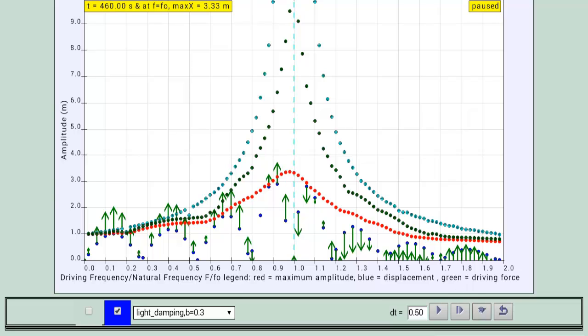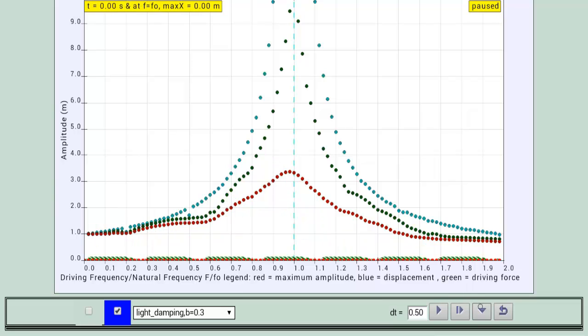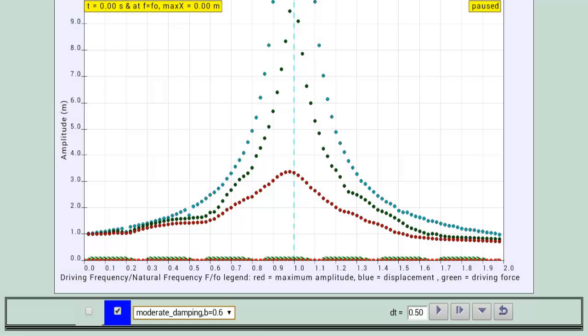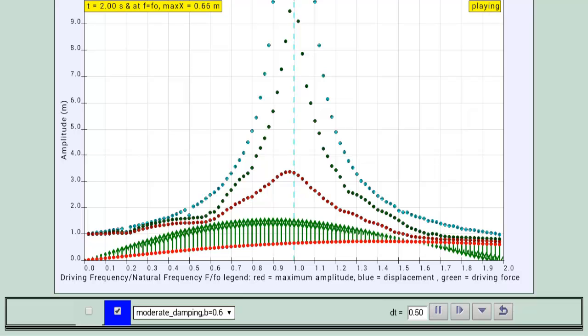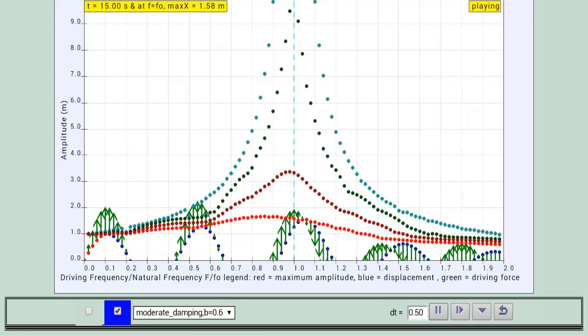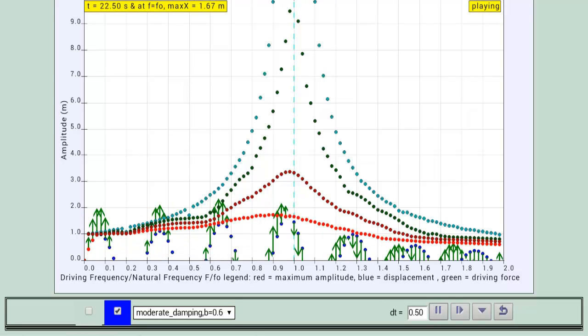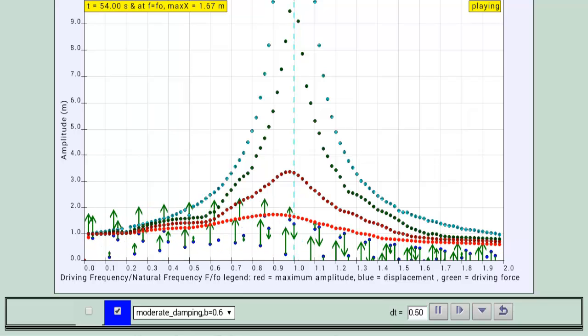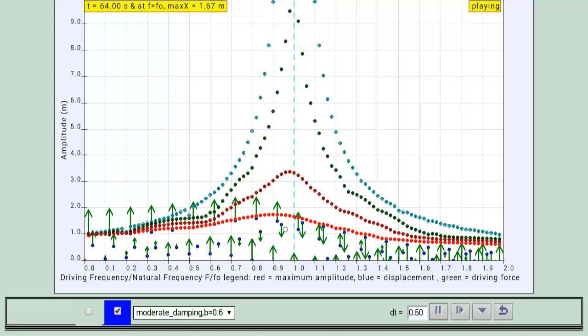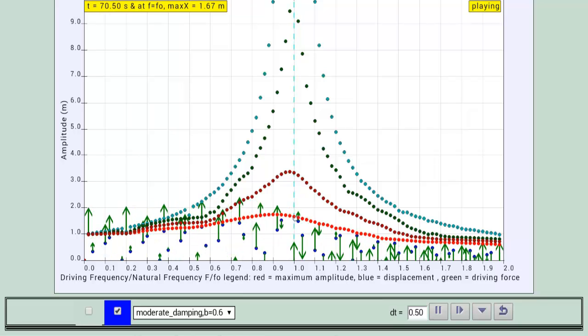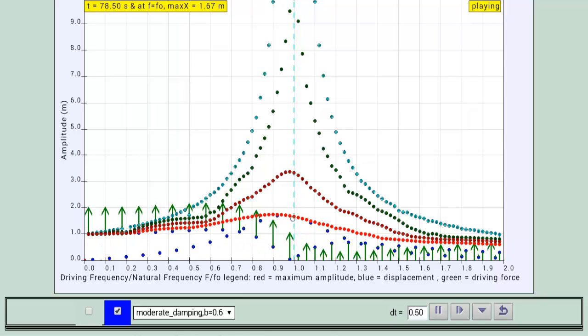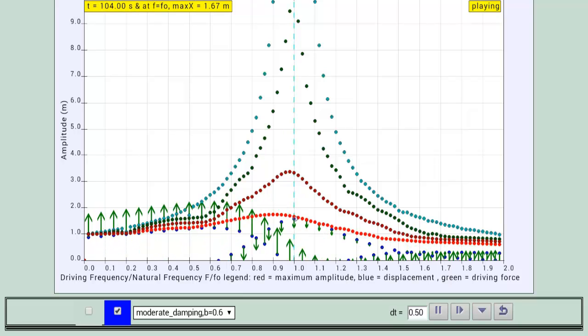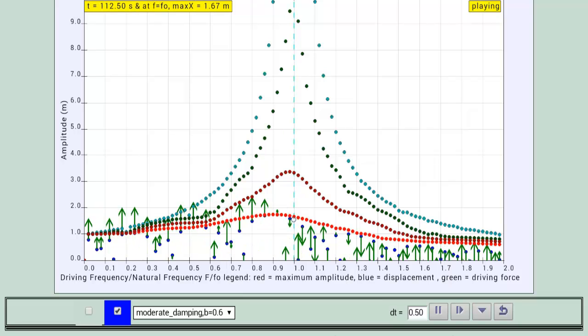Let's initialize again so it remembers the points that have been achieved. Let's go for moderate damping. Okay, again you can see that with moderate damping, the peak now is no longer at the F over F0 equal to 1.